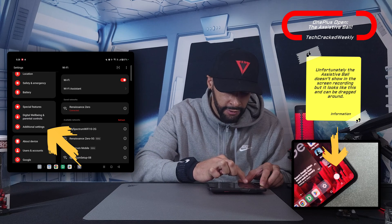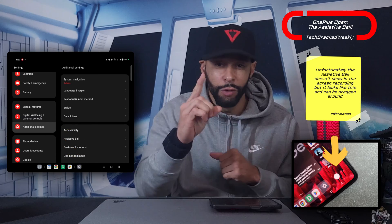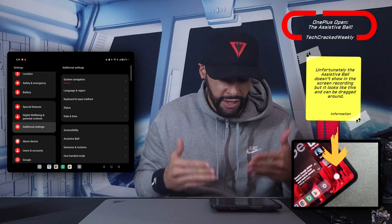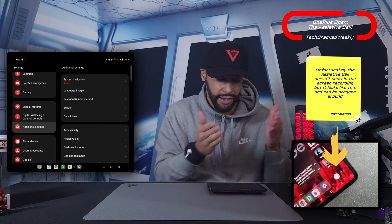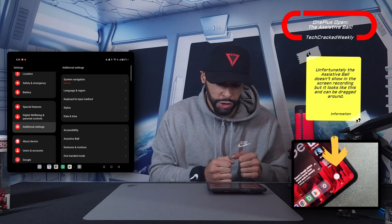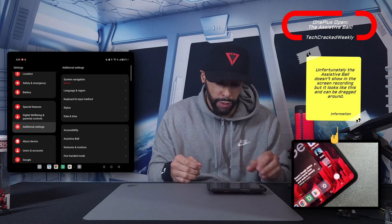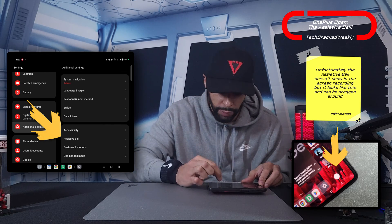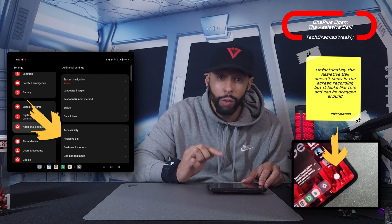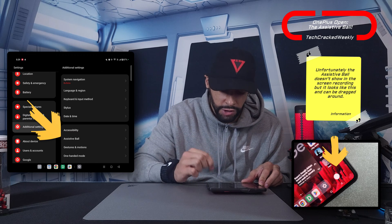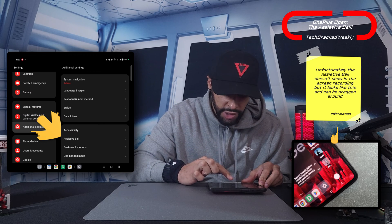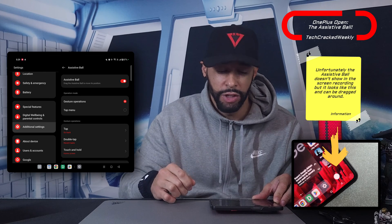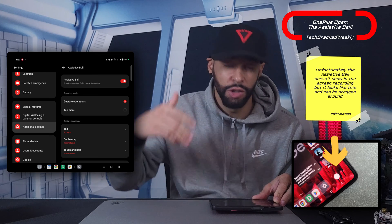Now if we look at the display, you can see it's somewhat divided — we have the left portion and the right portion. We're going to look into the right portion and find Assistive Ball, then tap on that feature. This is going to refresh the page to the Assistive Ball page.